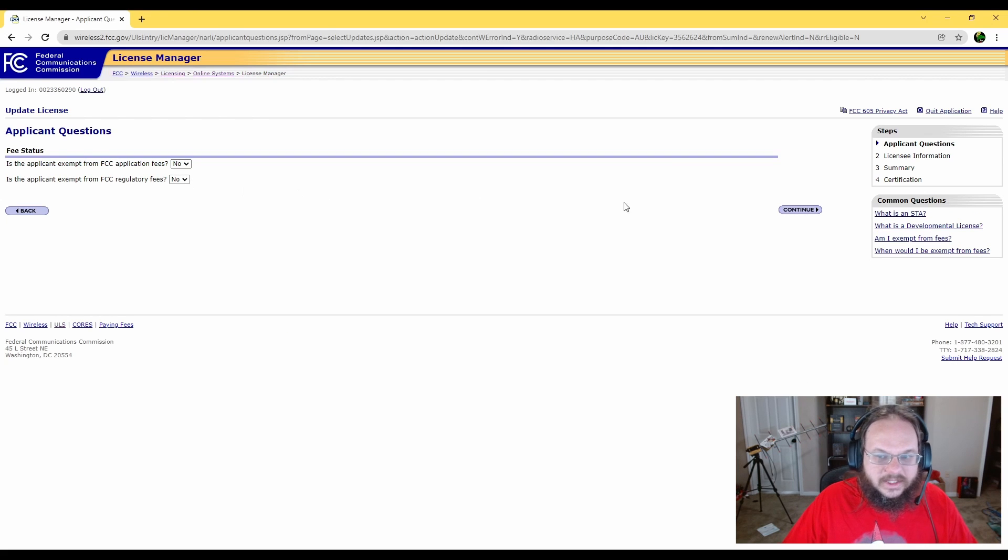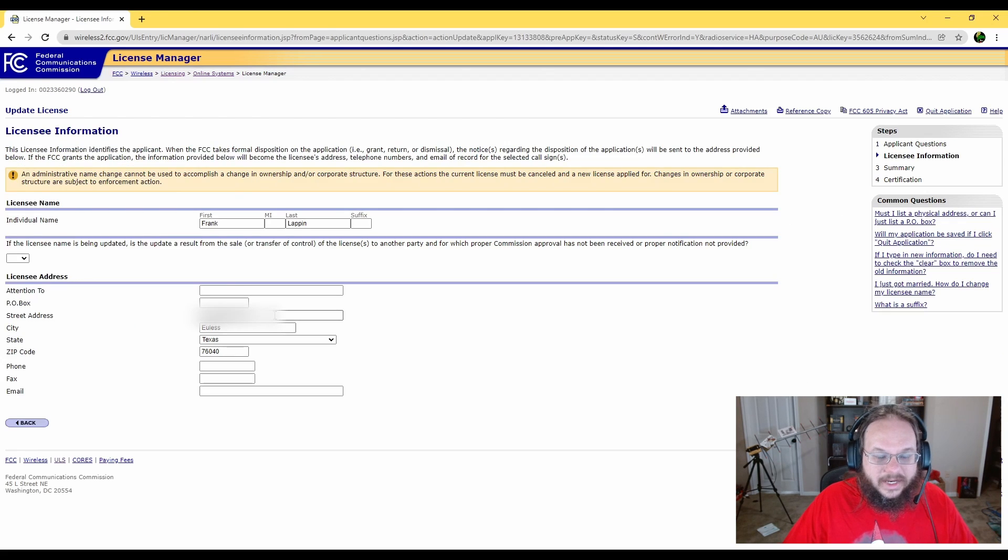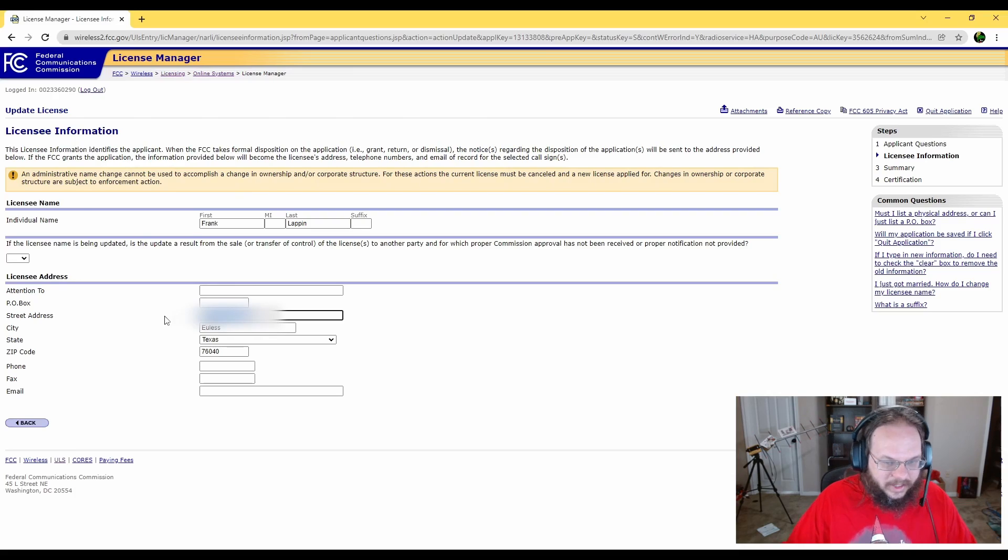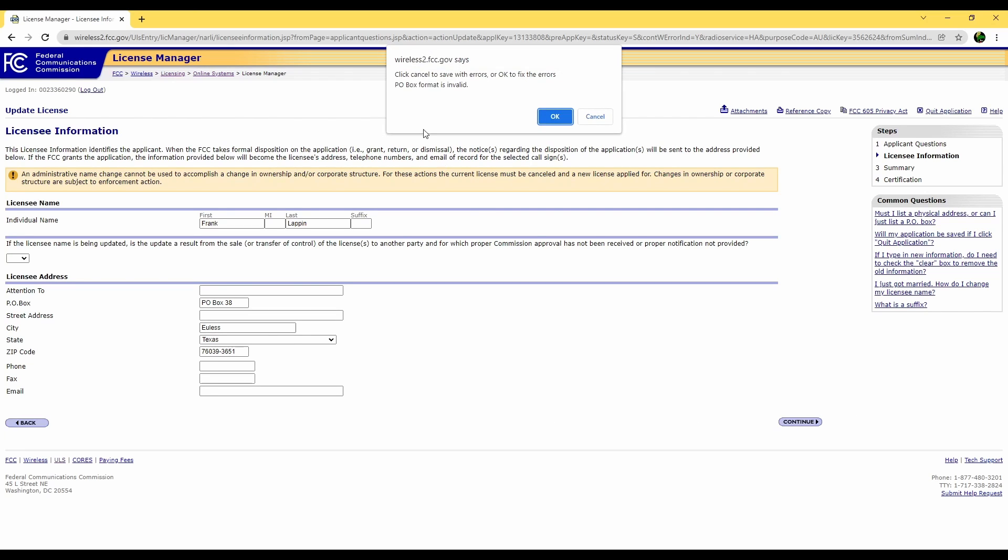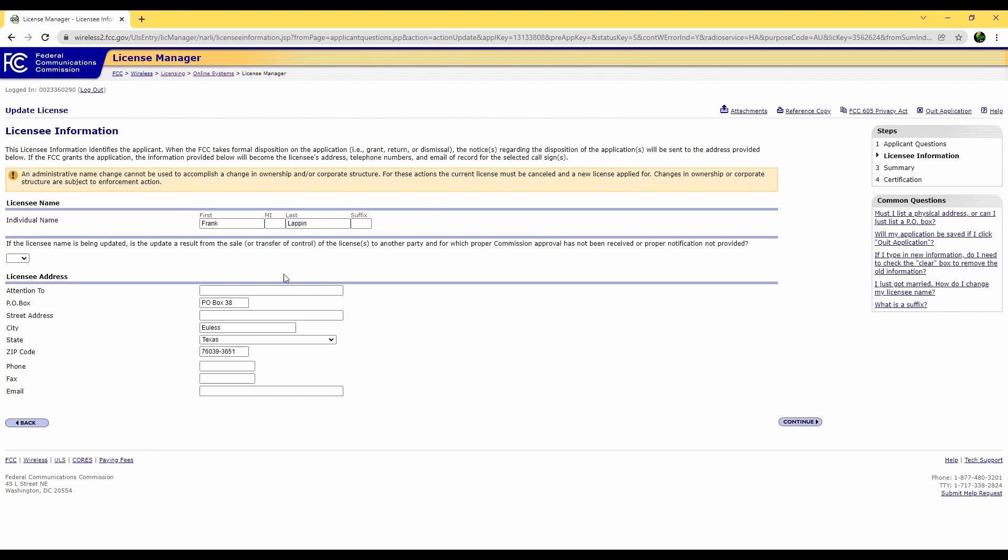I'm not exempt for any of the fees. Then here we're going to enter the information we're going to update, and I'm going to update it to my new PO box. Now, interestingly, if it's a PO box, they just want the number. And then we're going to go ahead and click continue.